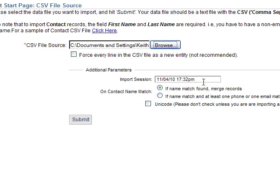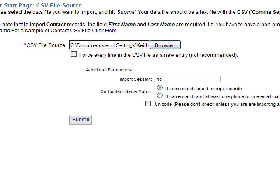You can always name your import if you'd like to. That way makes it real easy to find this note import in case you ever have to do anything with it, like delete it or remove it or build a view around it. We're going to merge all the records for the contact because I've got a separate contact on each line. I want to merge those records.